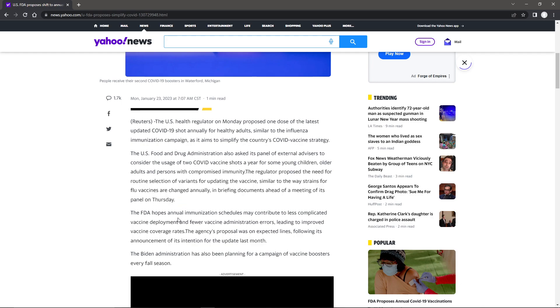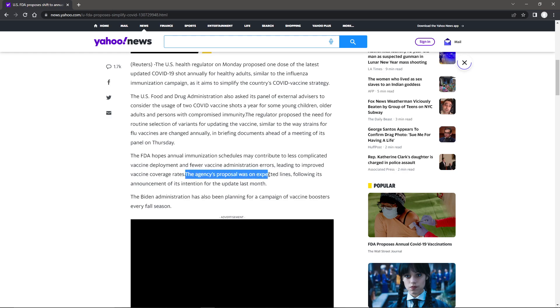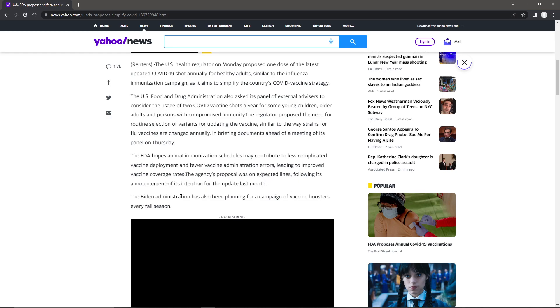I think everybody here watching this has pretty much thought that we're going to be having these shots every year anyways. The FDA hopes annual immunization schedules may contribute to less complicated vaccine deployment and fewer vaccine administration errors, leading to improved vaccine coverage rates. The agency's proposal was on expected lines, following its announcement on its intention for the update last month. The Biden administration has also been planning for a campaign of vaccine boosters every fall season.